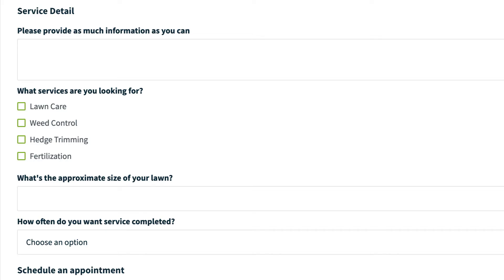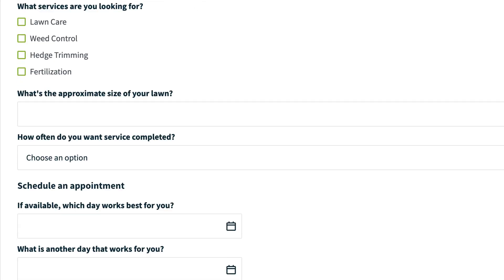We do recommend that you collect as much information as possible though, so that you don't have to ask later. In the service details section, write a description of the services the client is requesting, be as detailed as you need.